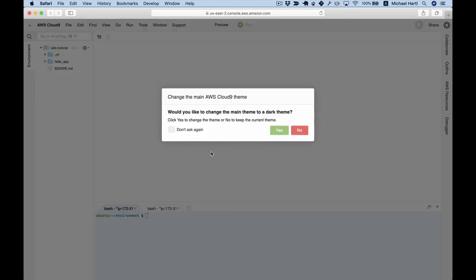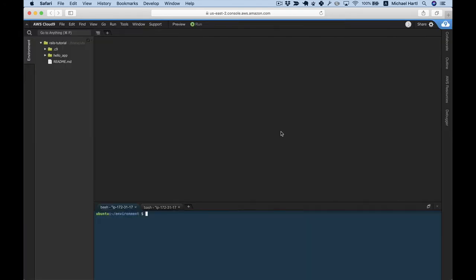Many developers, including me, like to use a dark background when coding, but it doesn't make much of a difference, and you should use whichever configuration you prefer.